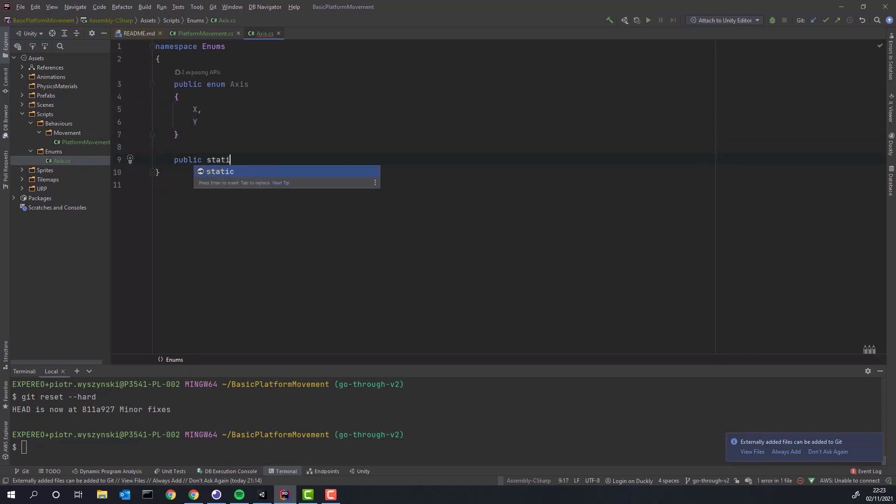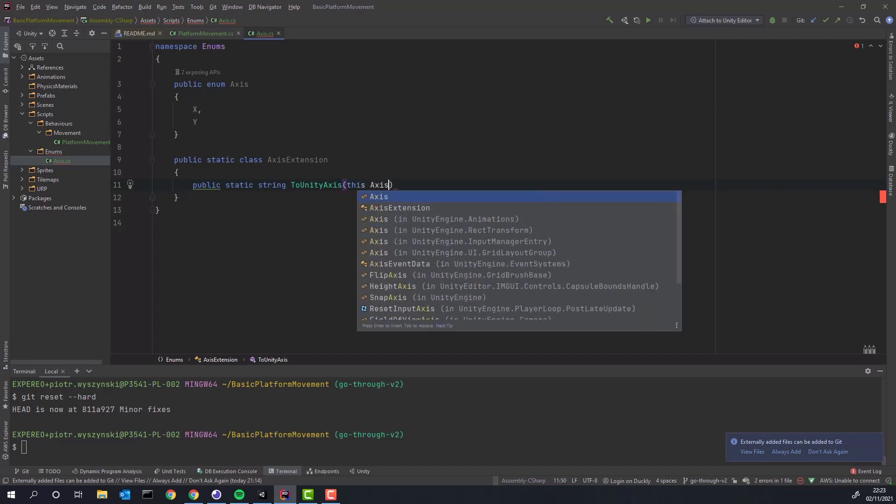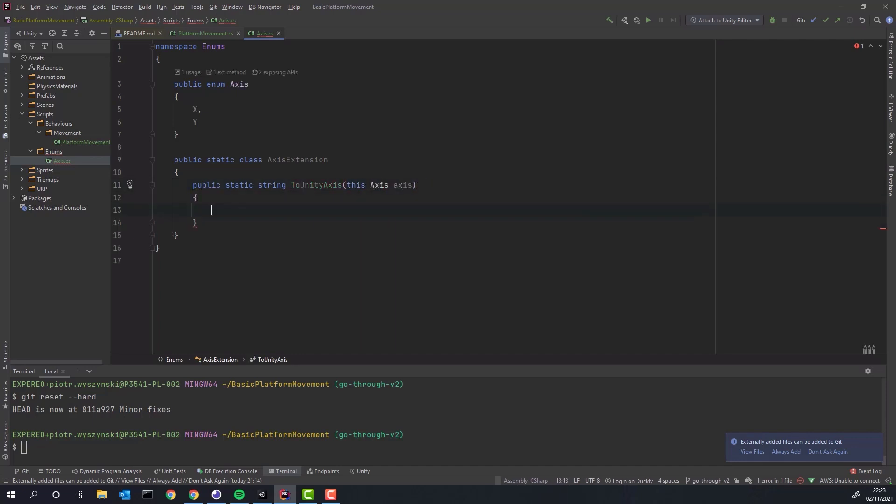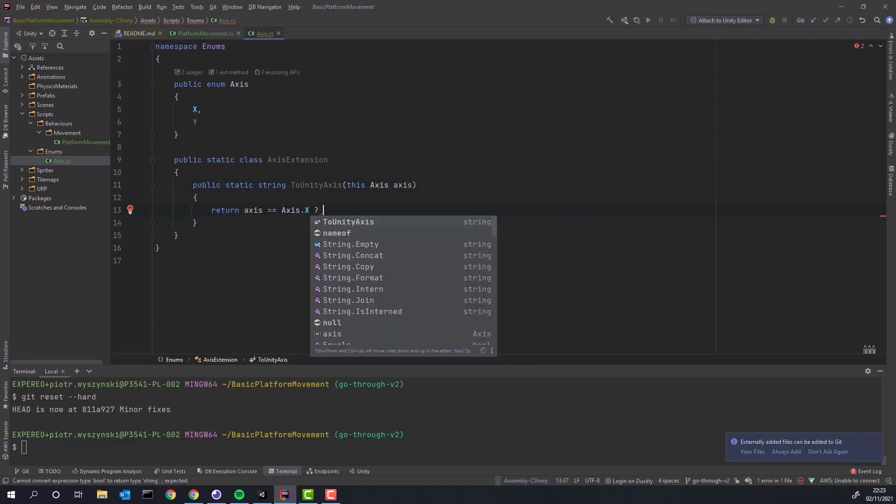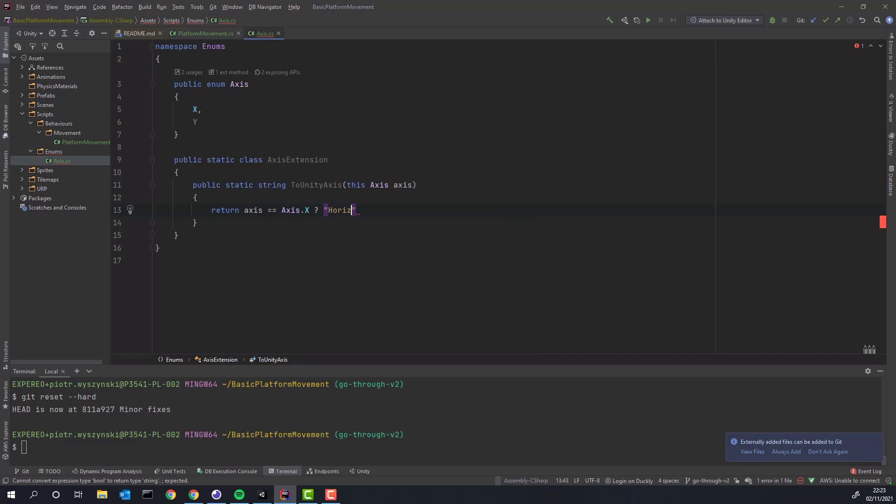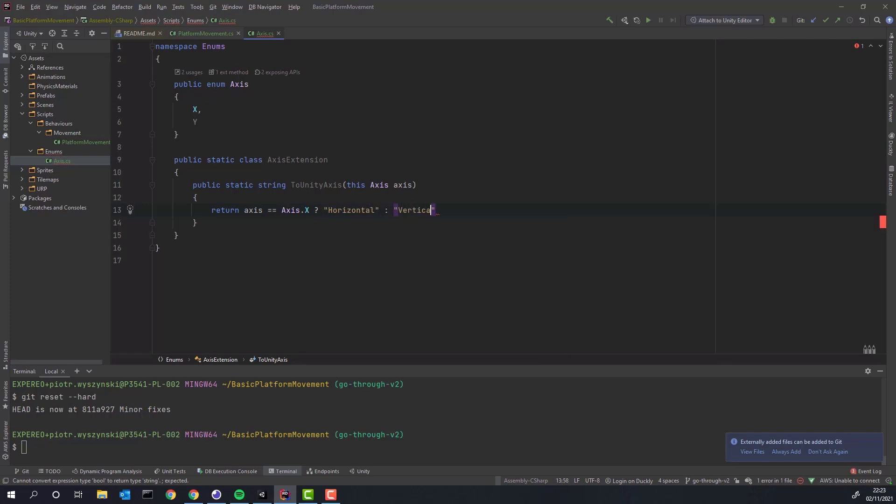Also there will be times when we'll have to convert axis into name of the axis known by Unity. Unfortunately we cannot add methods directly to enums but that's where we can use extension methods.